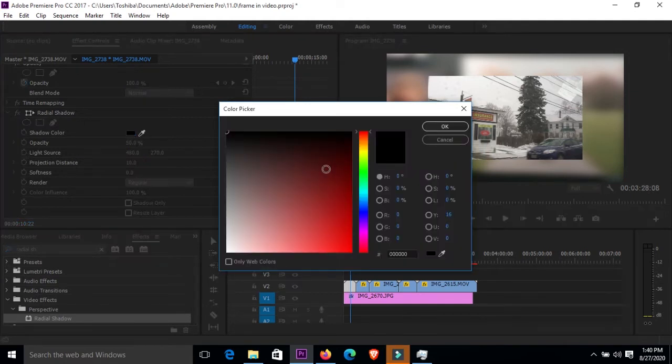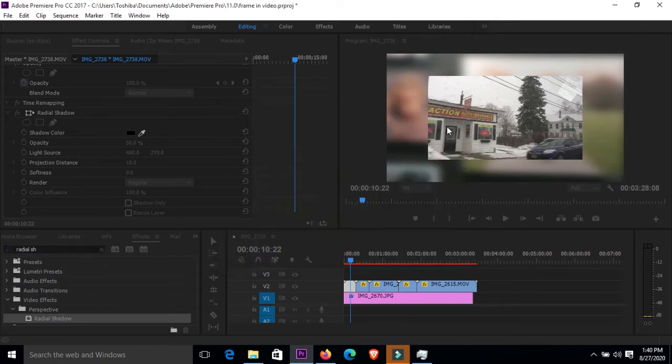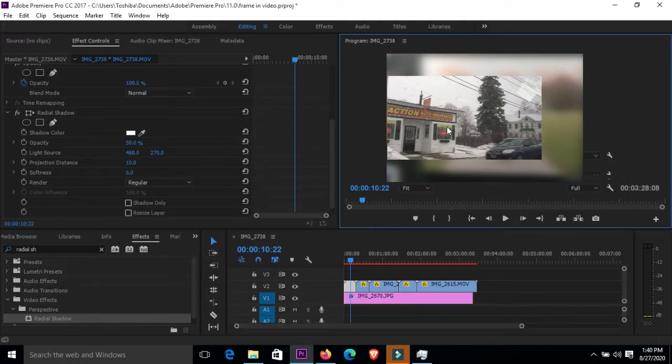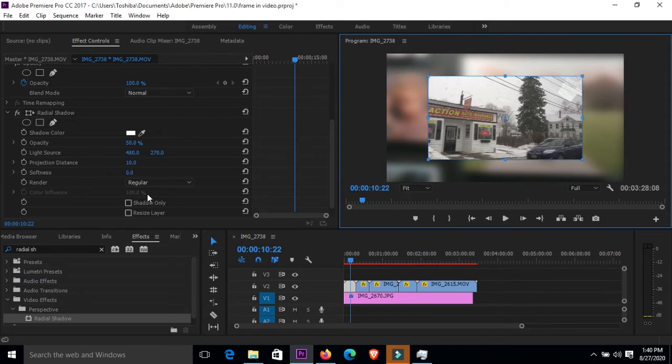Then under radial shadow I'll first go to shadow color. I want to use white, so click right here on the shadow color. I'm going to go for white and I'll click and say okay. Now you can't see the white here - why? Because you need to go down again to radial shadow and click resize layer.